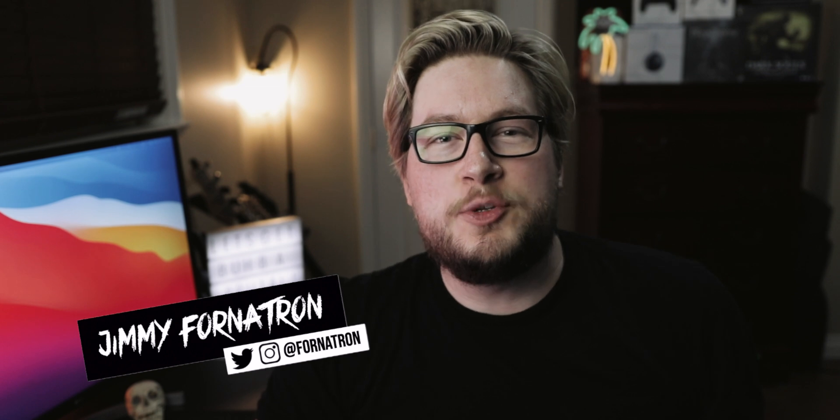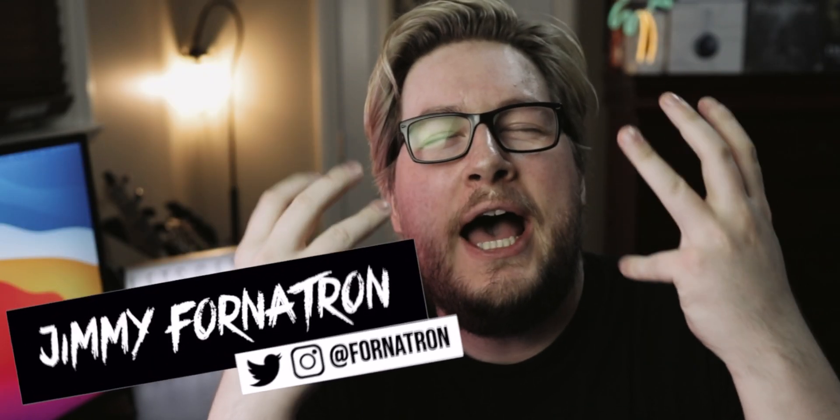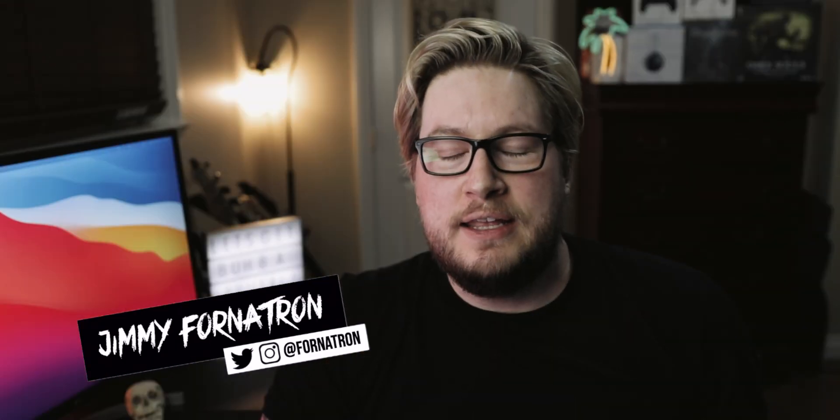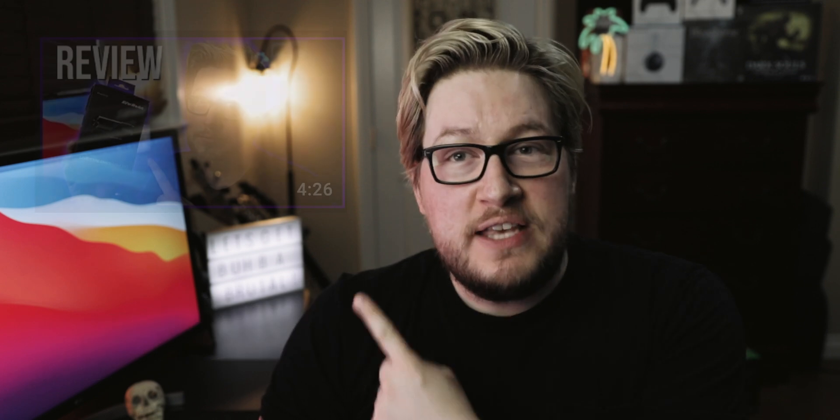What's up everybody? It's your boy, the Thoratron! And the other day when I uploaded this video on the AVerMedia Live Streamer Cam 313, I've been getting a lot of comments from people saying, hey, I have a webcam similar to that or one that's even worse than that one. How do I make that footage look better? So that gave me the idea to make this video.